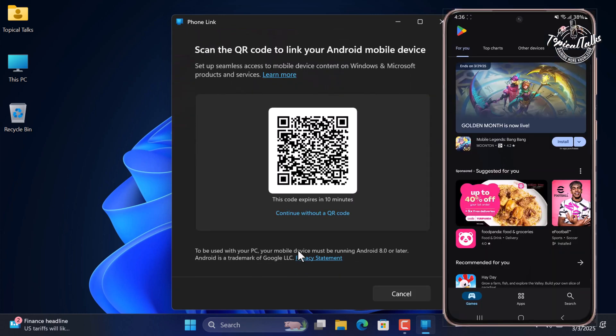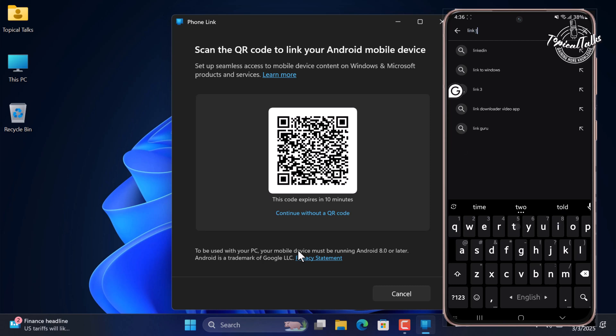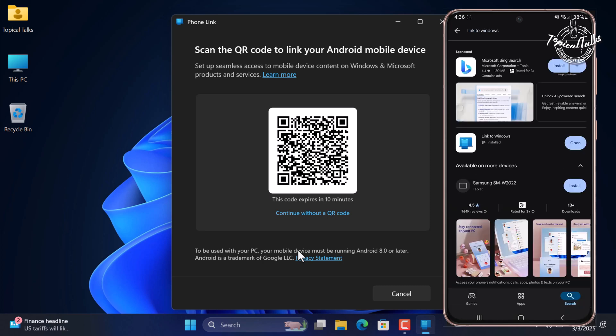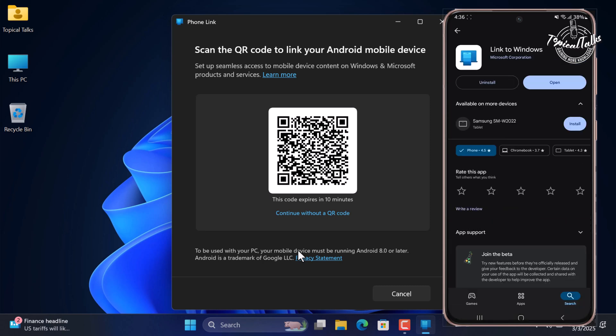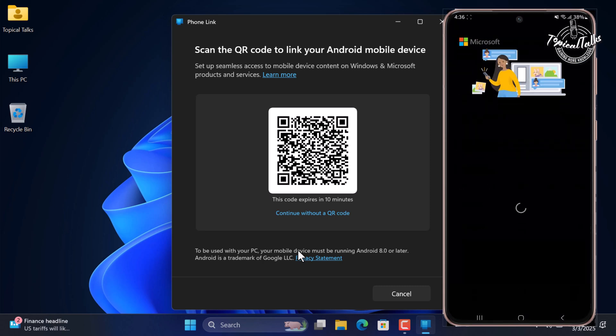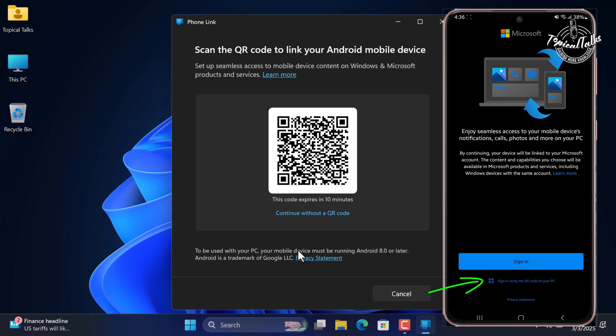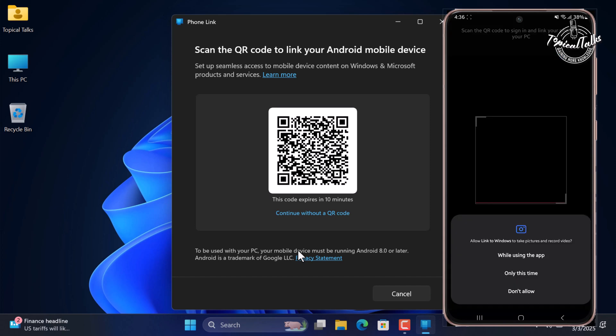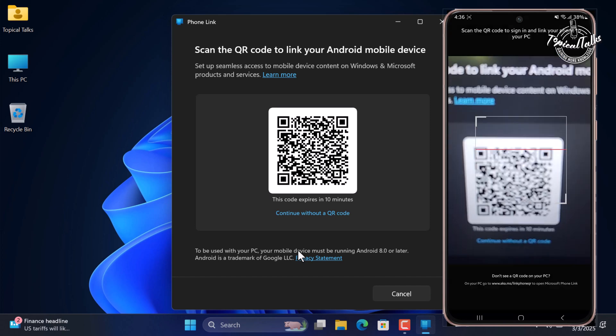Now go to your phone and download the Link to Windows app from the Play Store. Then open it and click on the link to sign in using the QR code on your PC. Scan the QR code with your phone.